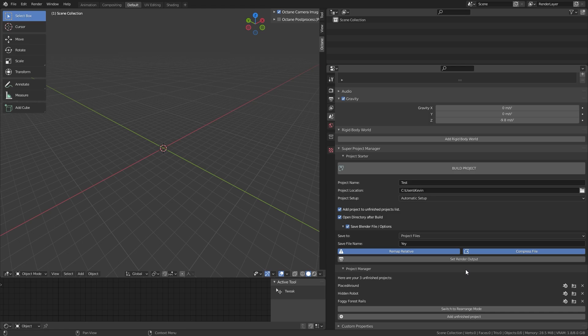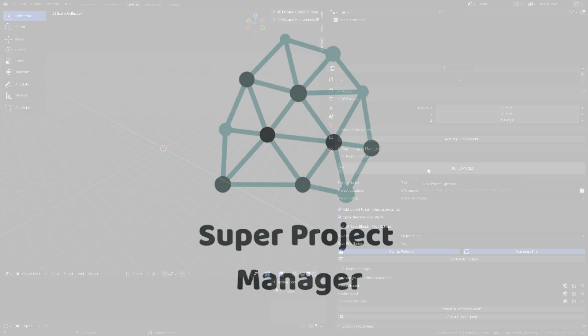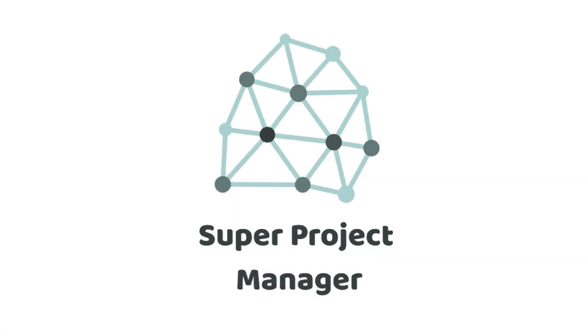Now that we have everything set up, I'll just click build project, and everything will be created. That's about it for the SuperProjectManager.